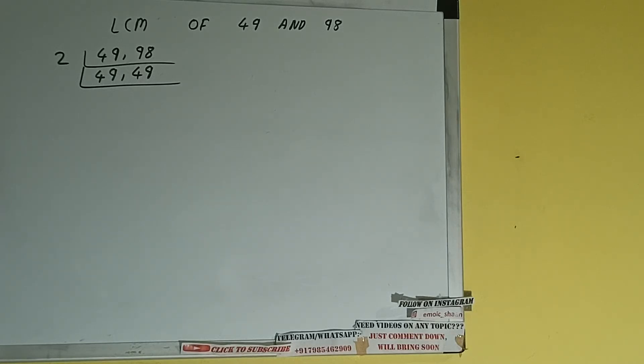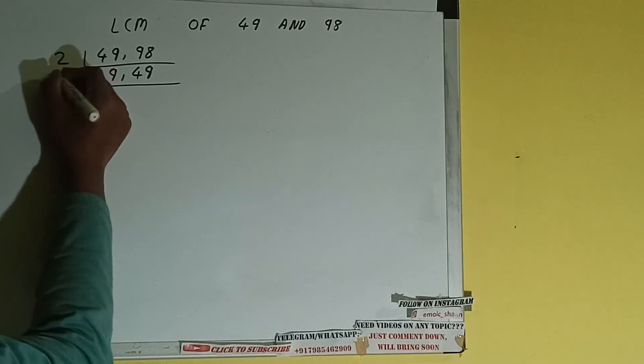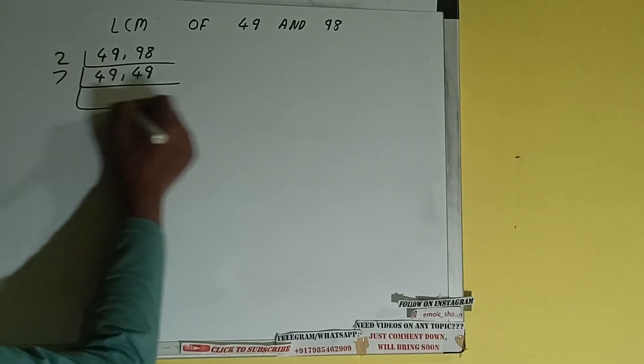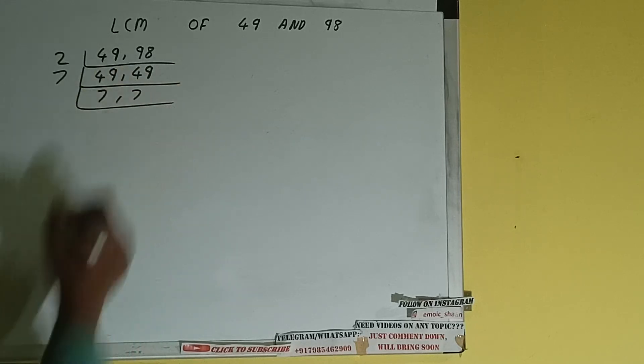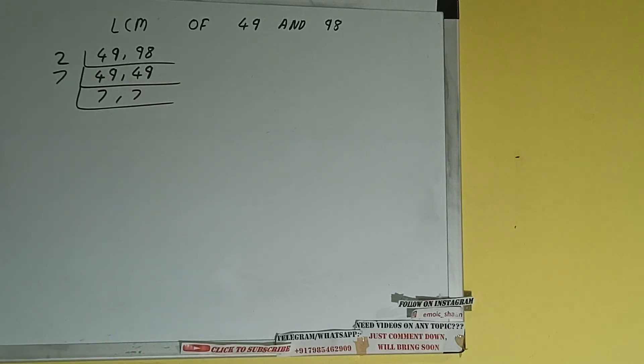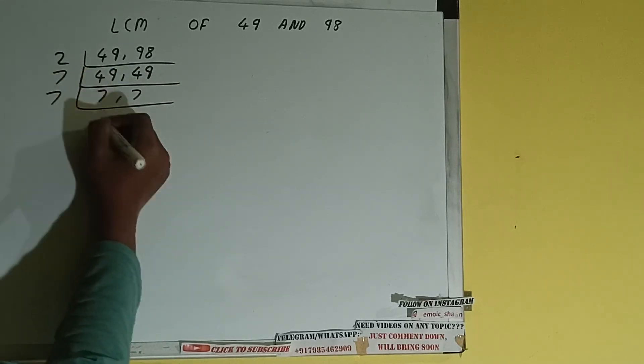Let's check with the next lowest prime number that is 7. Both the numbers can be divided by 7. So let's divide and we'll be having 7 comma 7. 7 comma 7 is again divisible by 7, so divide it and we'll be having 1 comma 1.